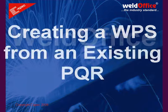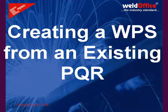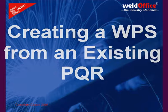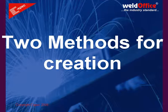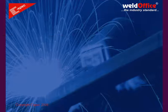This video will demonstrate creation of a welding procedure specification from an existing PQR. There are two methods that can be used to create the WPS from a PQR.